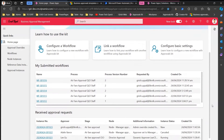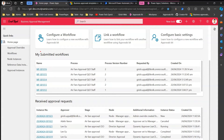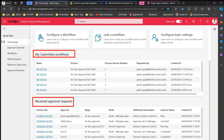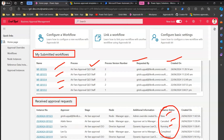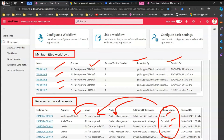Scrolling down the home page, there are two sections: 'My Submitted Workflows' and 'Received Approval Requests'. I've submitted around 16 workflows — it displays the top five, showing the process name, who requested it, and when it was created. From a received approval request perspective, once you receive a notification of whether it is approved or rejected, you can see the workflow status — some completed, one running, one cancelled, one in new state — and know what stage, process, node, and current approver each item is at.